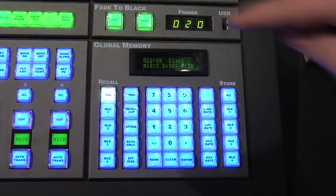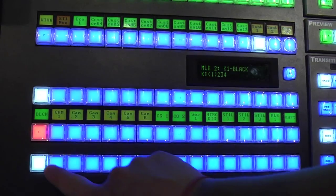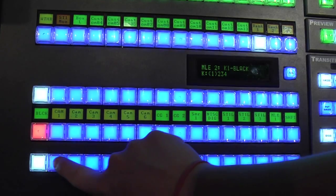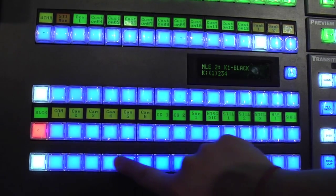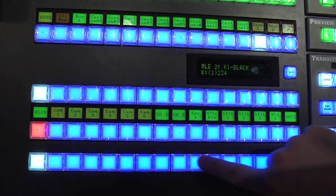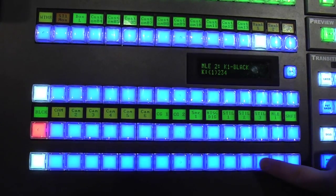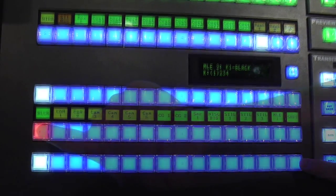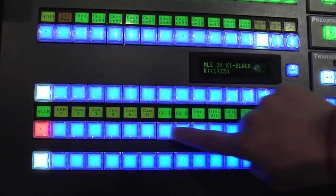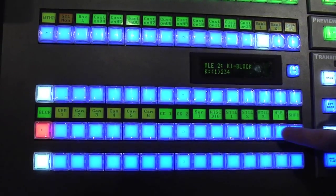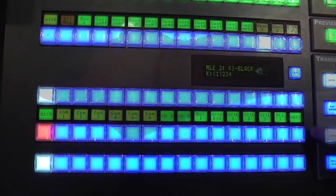This is the preview bus. You use this to bring up the preview of each camera before you bring it live. This is the program bus.